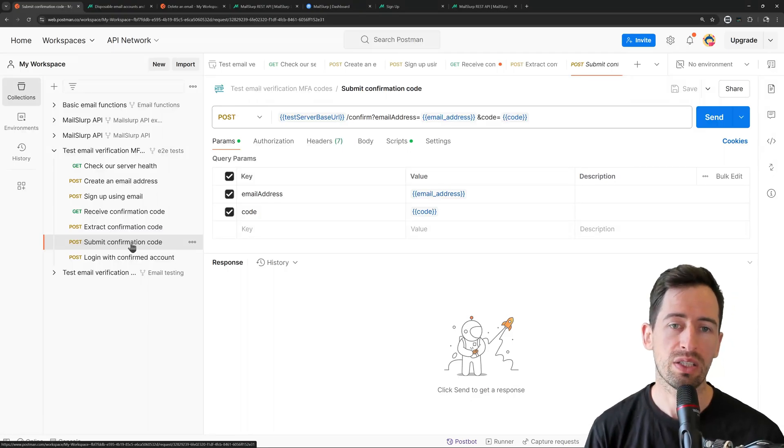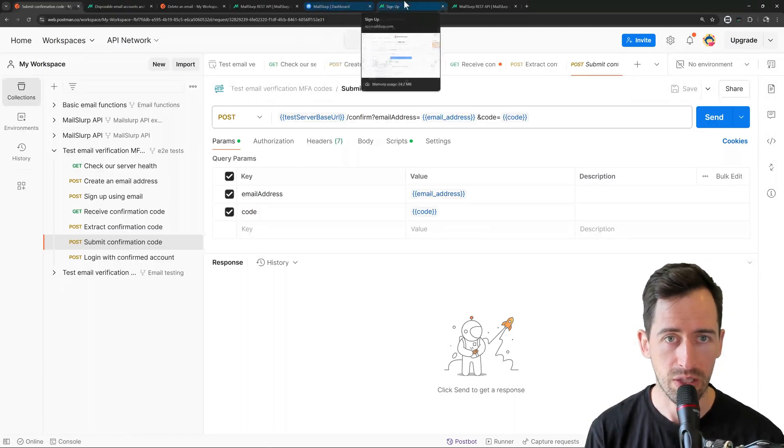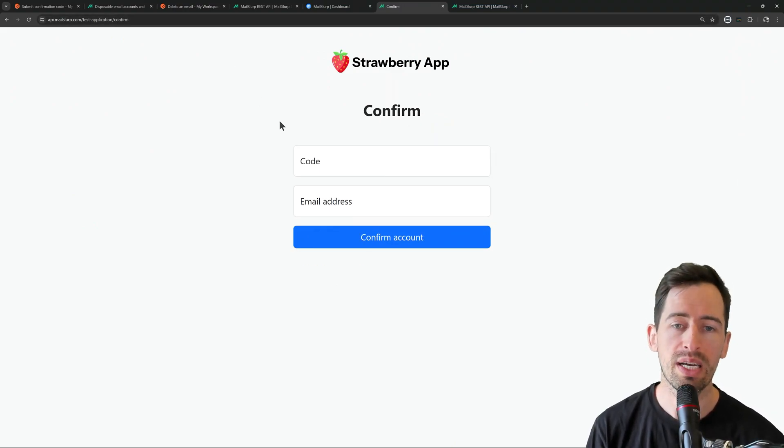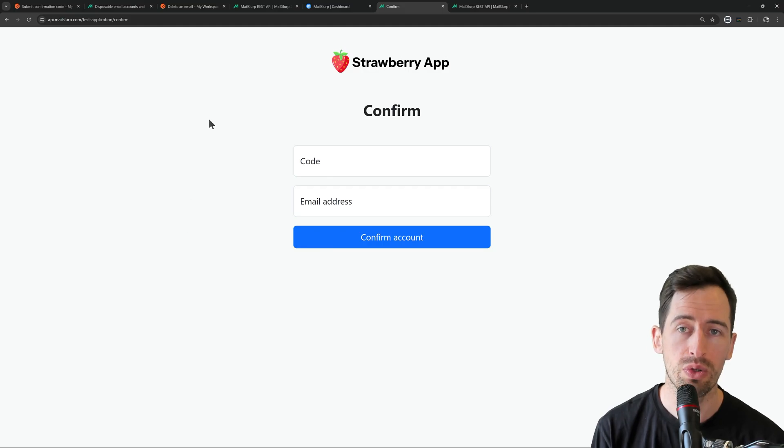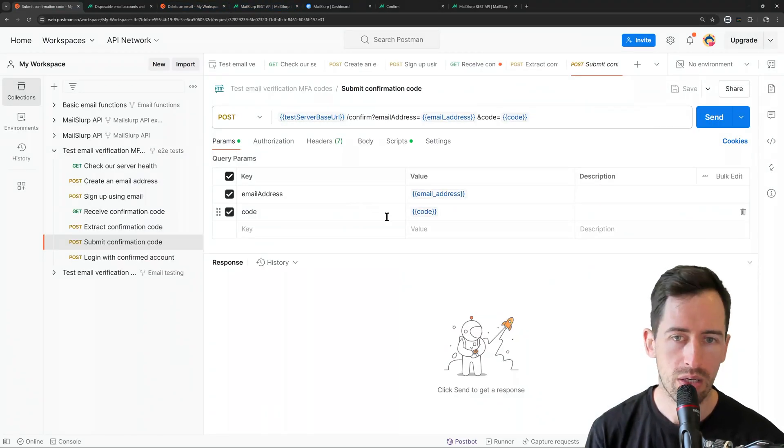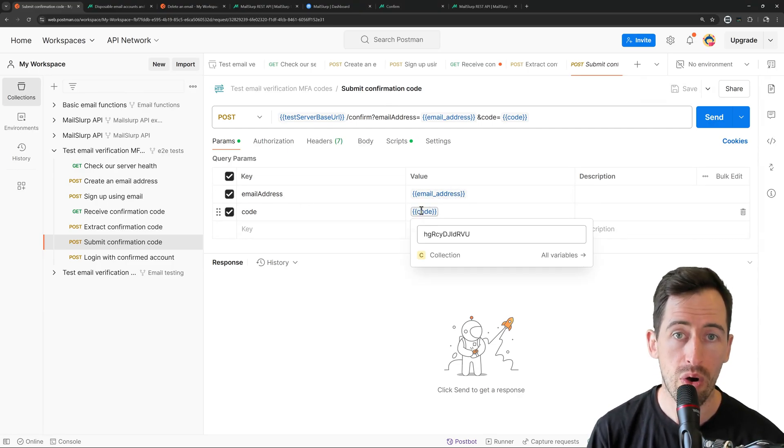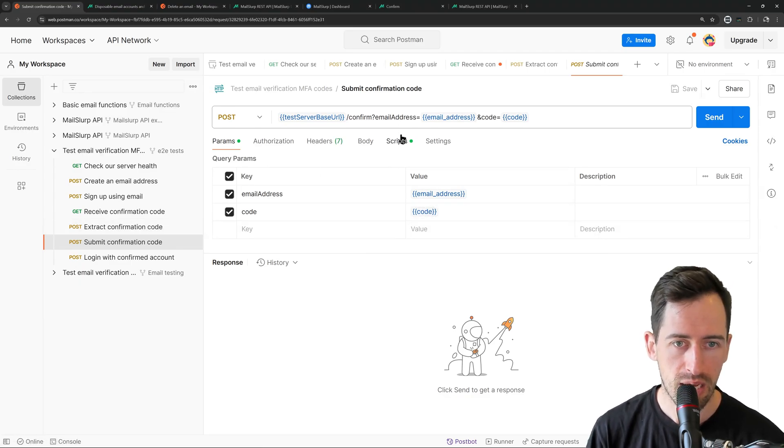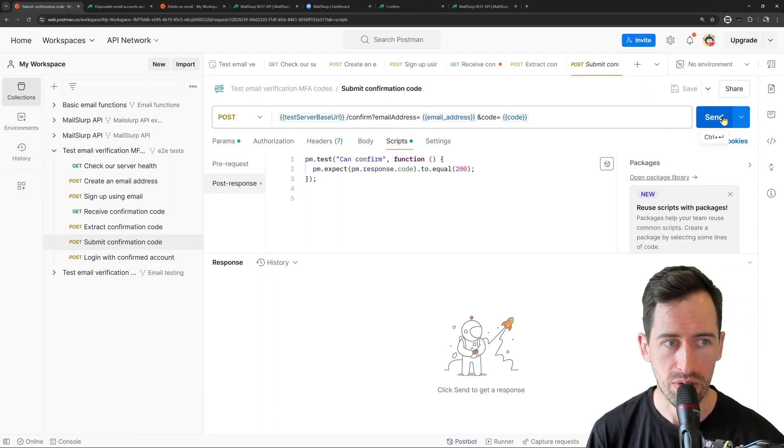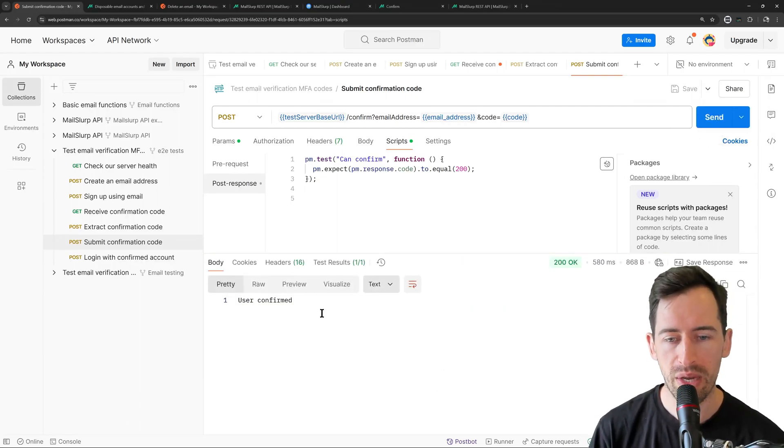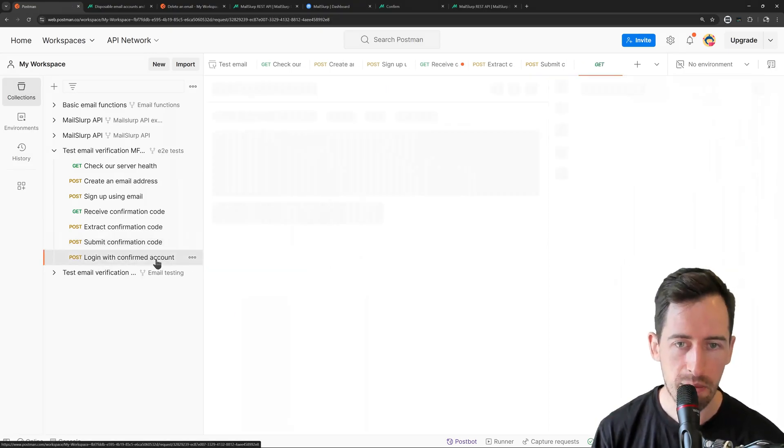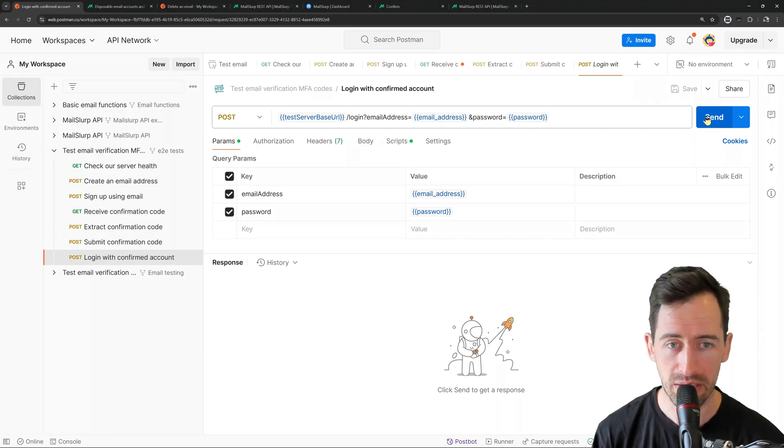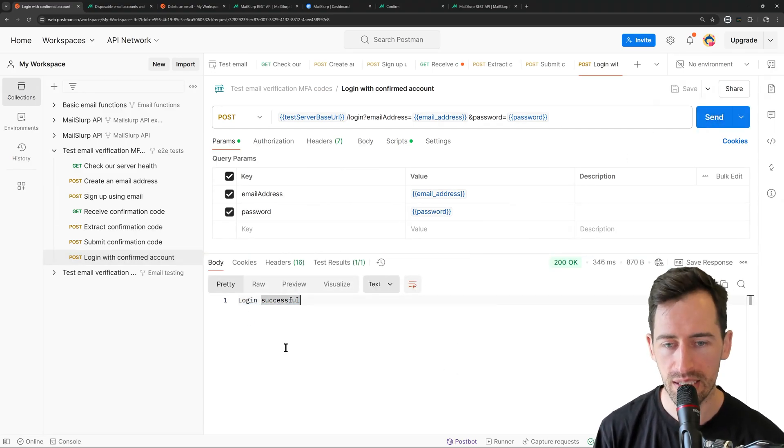So now we can actually submit this code to the demo application. Remember this confirm screen. It requires the code that was sent to us and our email address to confirm the account before we can log in. So in the params for this endpoint, we can see the email address is using the email address variable and the code is using the code variable that was also set in our extract step. And then afterwards, we can see we're just confirming it's a 200 response. Let's click send. And we can see the user is confirmed. The last step is to log in again and we should get a success message. So I'll send that as well. And we see log in successful.